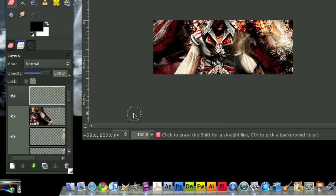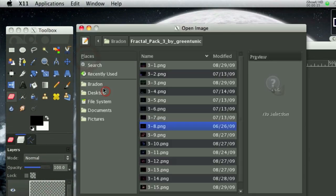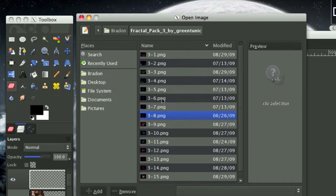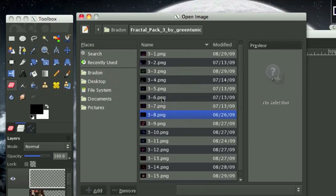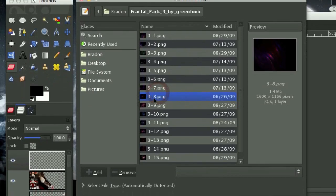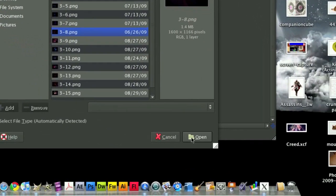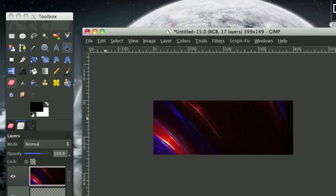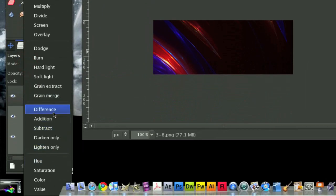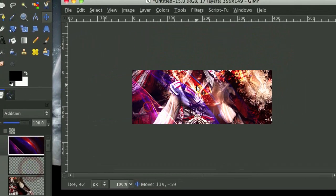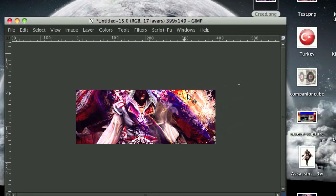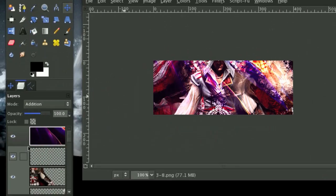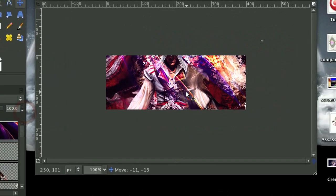So now we're going to open up the greatest Fractal Pack known to GimpKind, and that is Green Tunix Fractal Pack. So we're going to go File, Open as Layers. And I believe I used this in the incredible photo manipulation tutorial. So the link is in the sidebar. And I'm going to open up Fractal 3.8 on Green Tunix Fractal Pack 3. So now I'm going to set the Layer Mode on Addition. So none of the black really counts, if you will. And now I'm going to right-click on this layer and add an alpha channel.